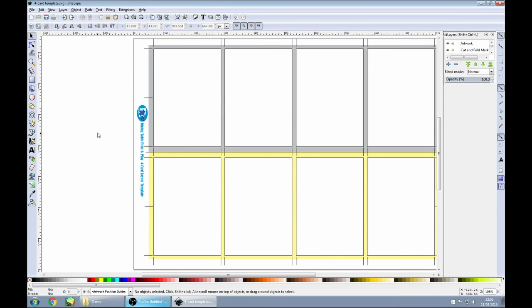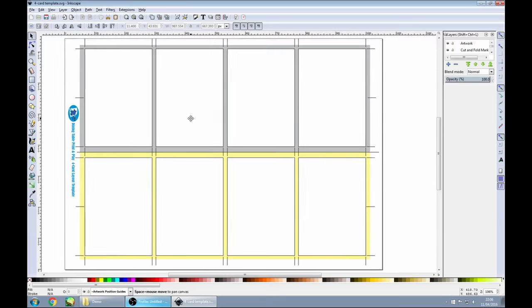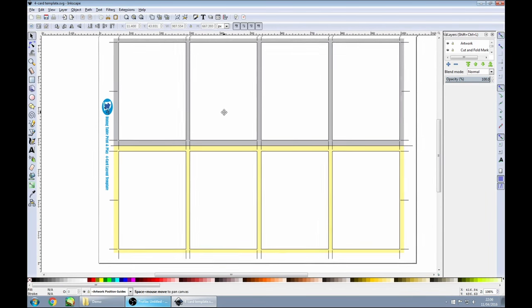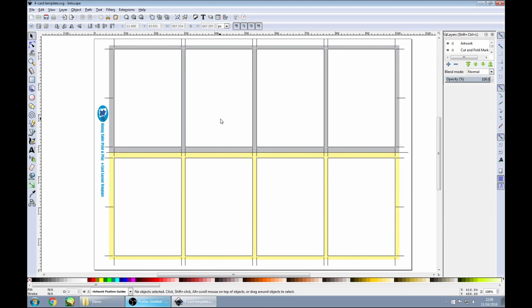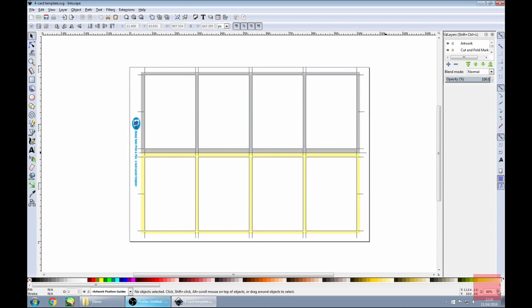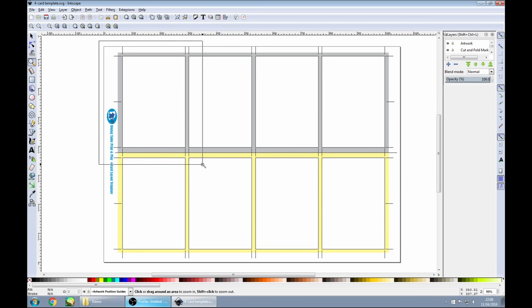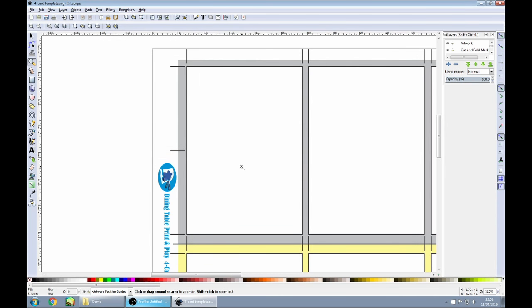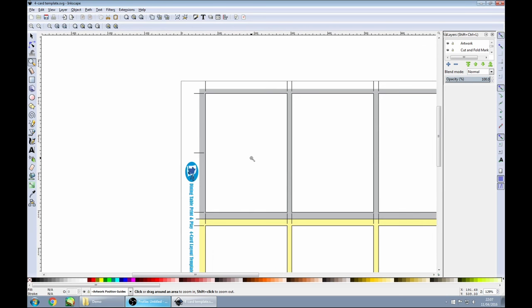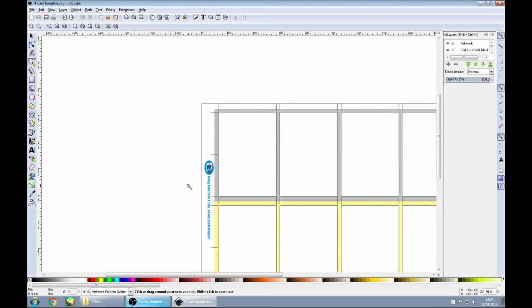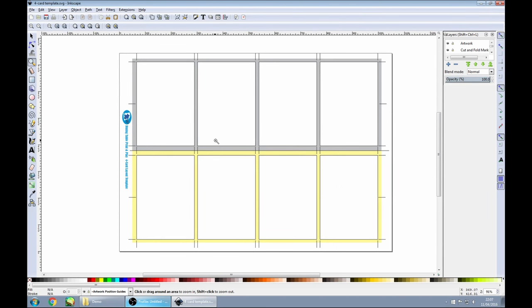There are a few things that it's useful to know in Inkscape. First of all, if you want to move around, hold down the space bar and you'll see that you can just move your mouse and pan around the page. Secondly, if you want to zoom in and out, there's a little box in the right-hand corner you can use. There's also a magnifying glass — if you want to zoom in on a specific section, you can drag a box around that section, or hold down the shift key to zoom out. Click to zoom in, hold down shift and click to zoom out.